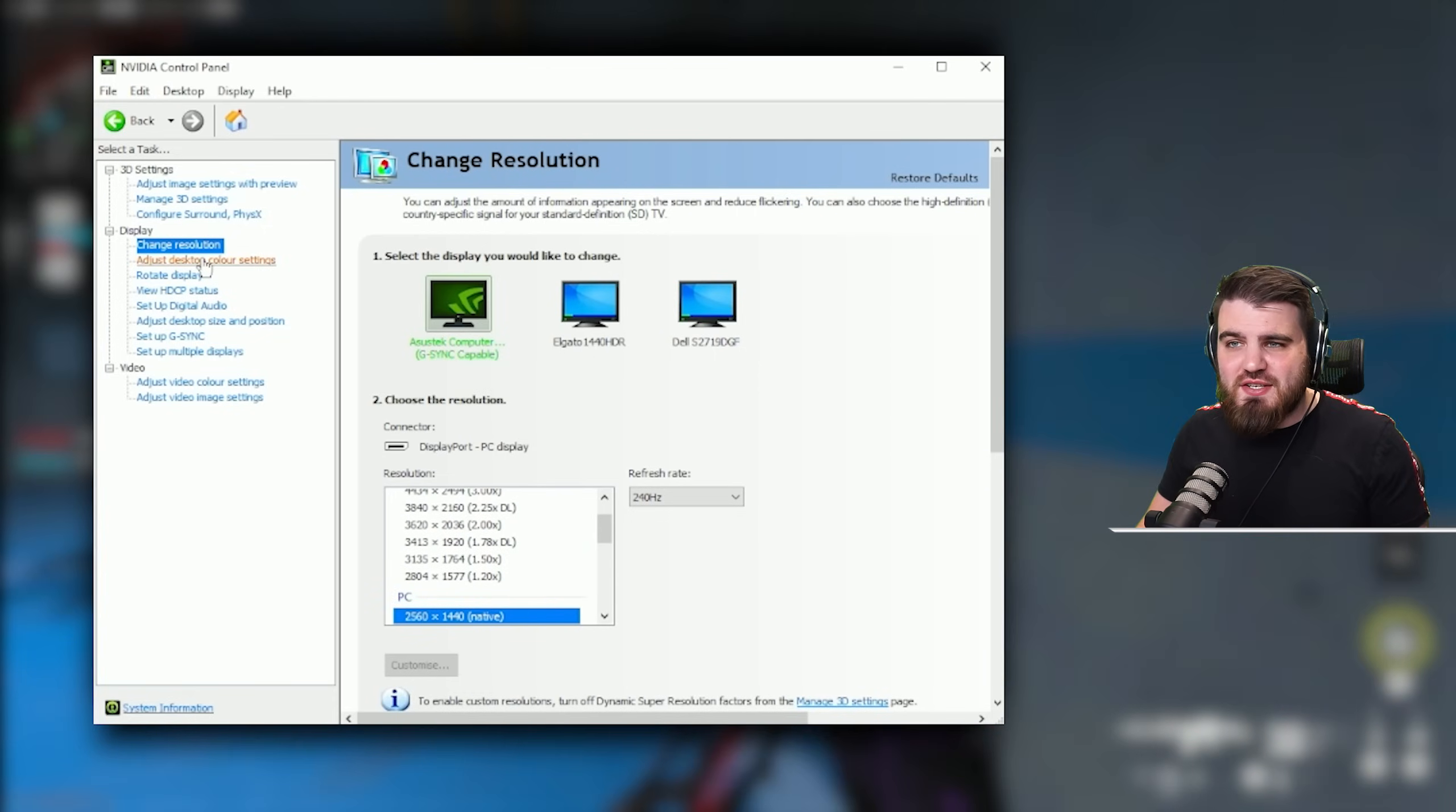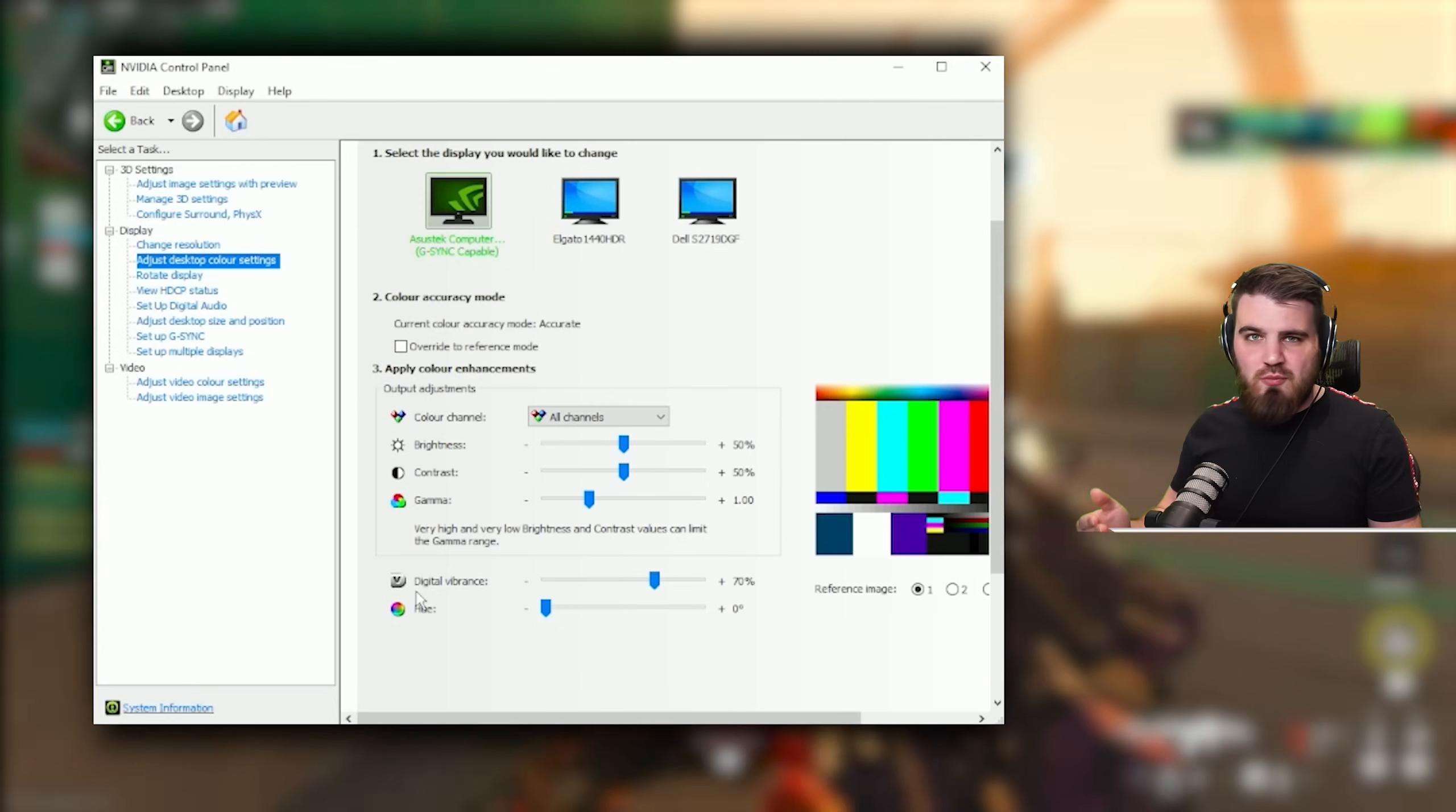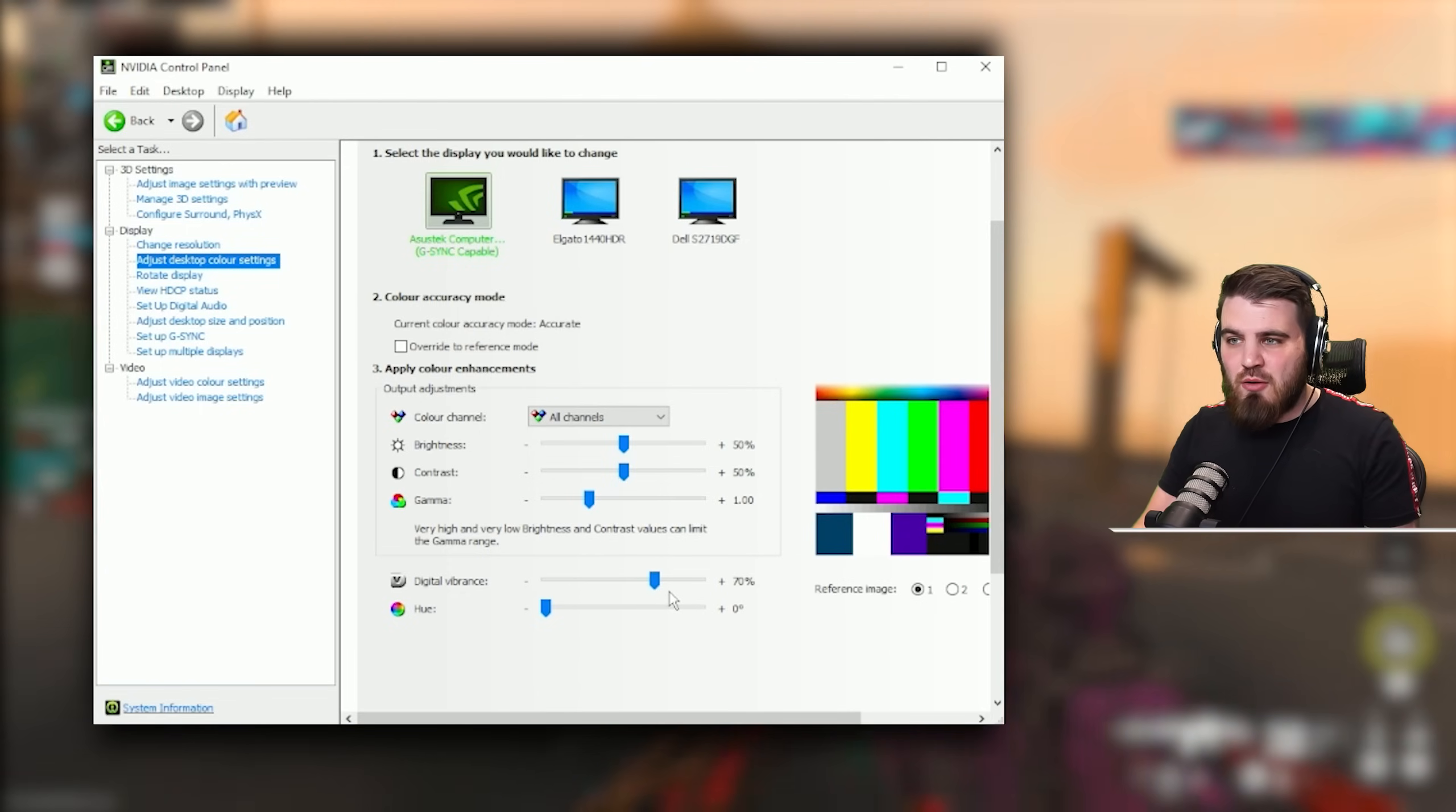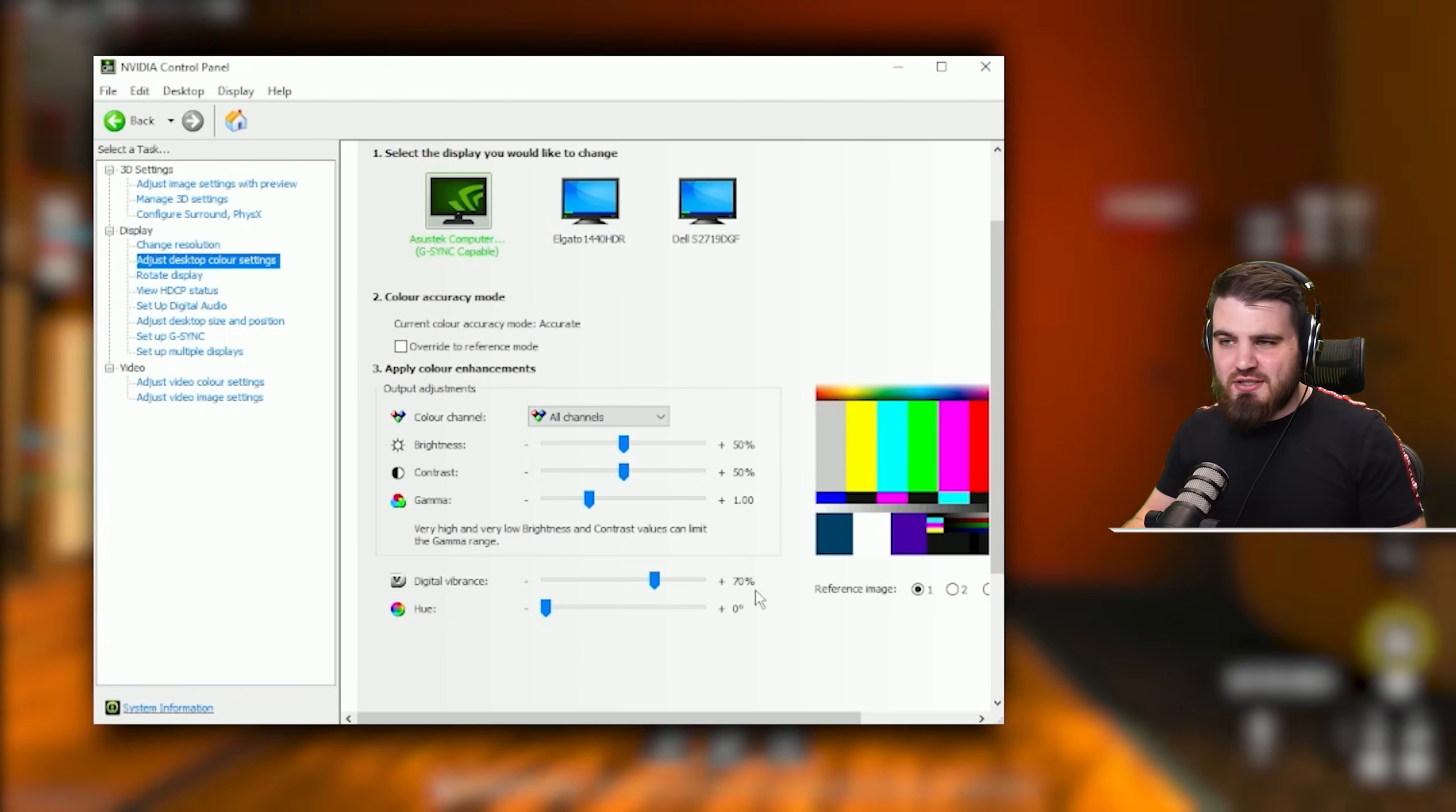Moving on to the adjust desktop color settings area, the only thing I've changed in here is digital vibrance, which is essentially how colorful does your game look, how saturated are the colors. By default on a lot of monitors, even if you've played around with the settings on them, the game still looks kind of flat. The colors don't really pop. By turning the digital vibrance up from the default of 50%, you can get some really nice looking colors. Personally I wouldn't go beyond 70%. I think anything past that the colors just look horrible and just too in your face. So I would go between 50 and 70% and find something that works for you.